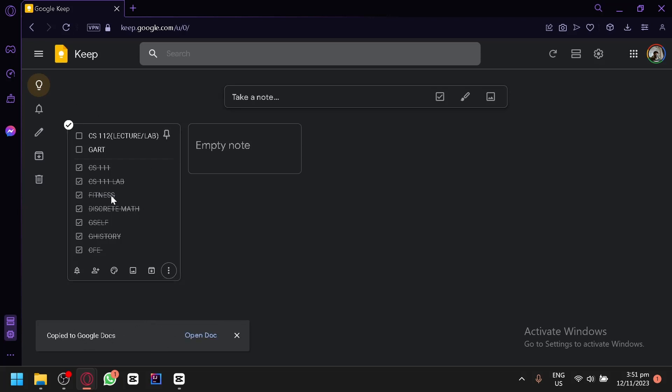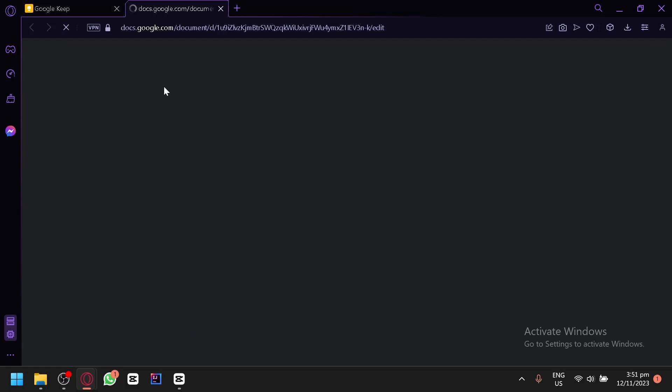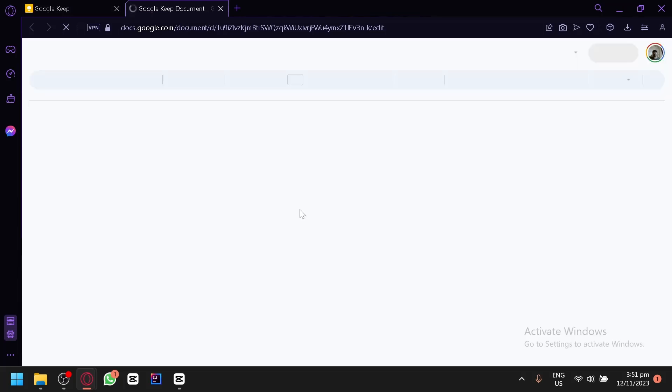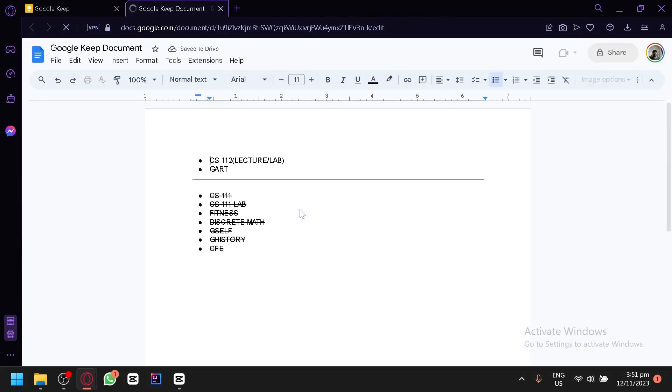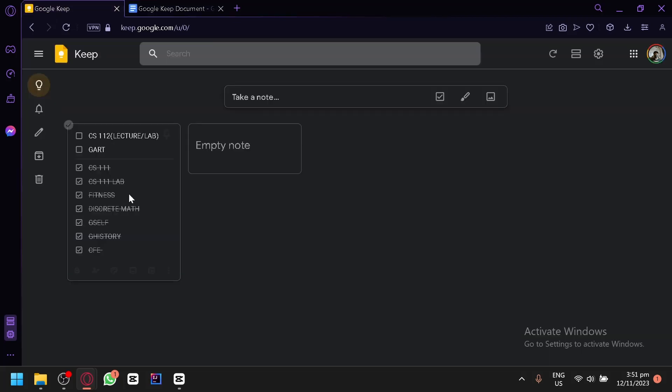The Google Keep notes that you have over here into Google Docs will automatically be saved in your Google Drive. So technically that is one way to create a backup for your Google Keep notes.